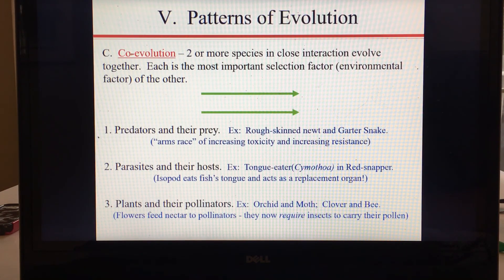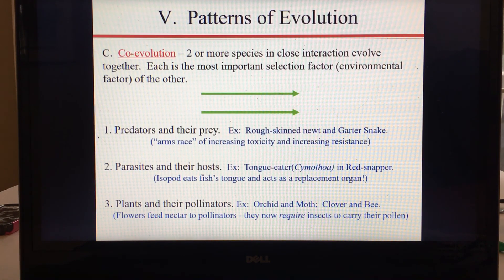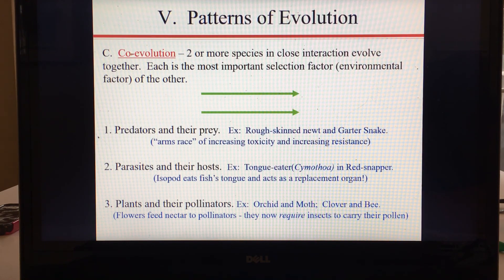Parasites and their hosts co-evolve, and plants and their pollinators co-evolve — for example, that orchid and that moth have co-evolved. A wonderful example is the hammer orchid, which has evolved to mimic a female wasp. The parts of the flower look like a female wasp, and so it attracts and is pollinated by male wasps. There is a great video of the hammer orchid that will be linked on the website.